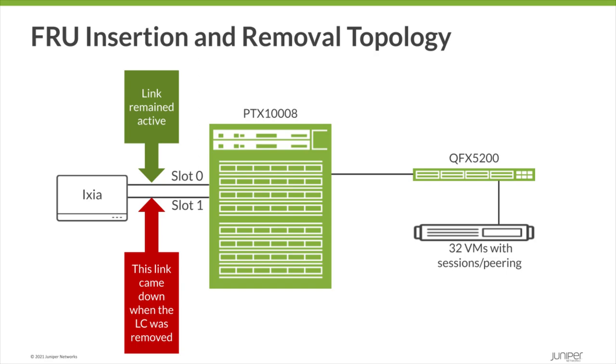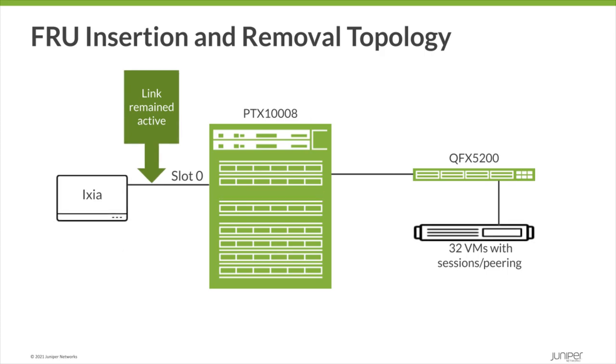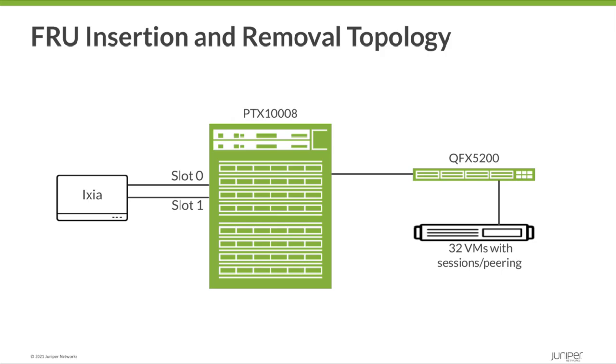To recap what we've seen, we have a system with 64 BGP peers across two line cards with 20% line rate traffic. We removed a line card and saw the peers go down by half as expected while the normal BGP recovery procedures occurred. Then we reinserted the line card and we successfully saw all the peers in traffic revert back to their expected configuration and flow.